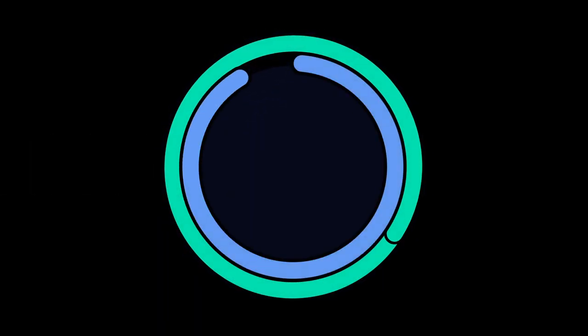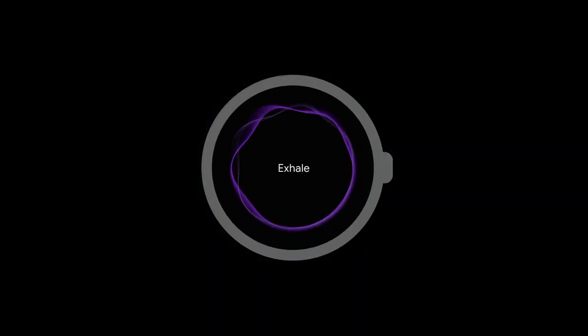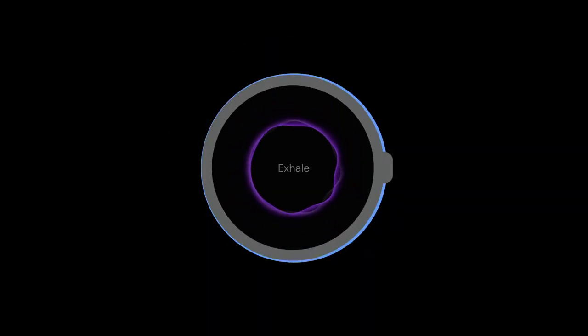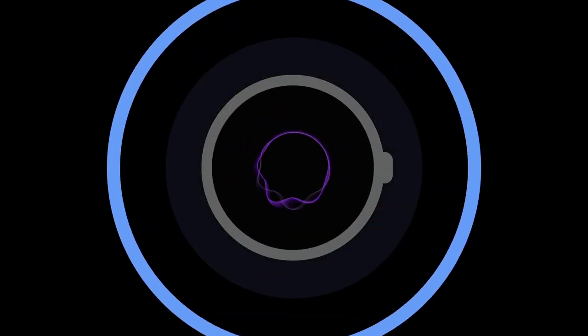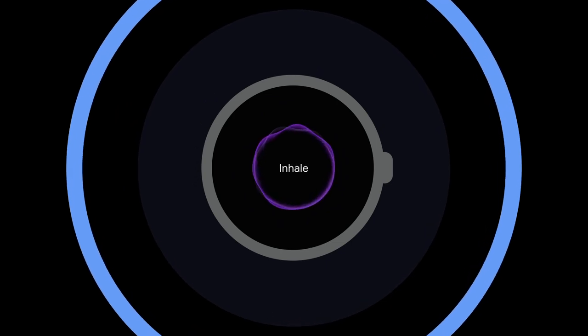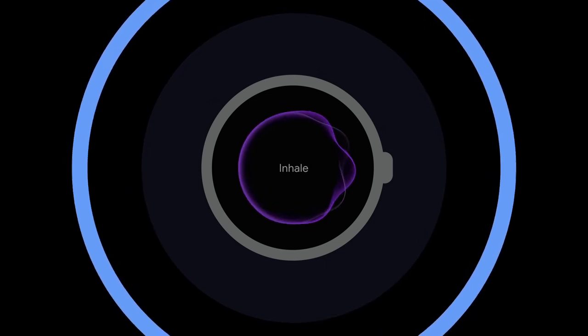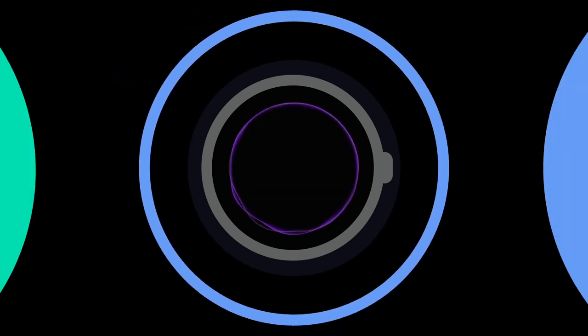Google Fit on Wear OS by Google helps you not only take care of your physical health but your mental health too. Google Fit Breathe is here to help you relax and de-stress.